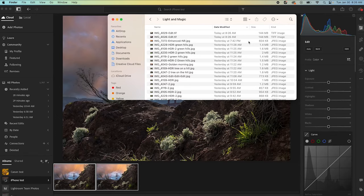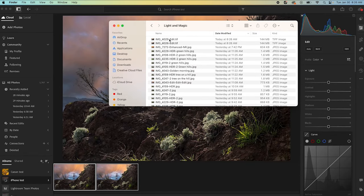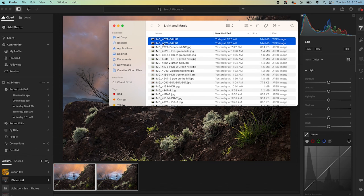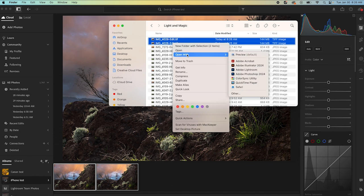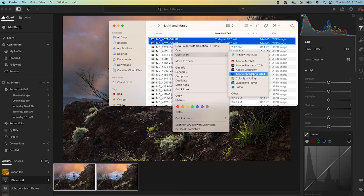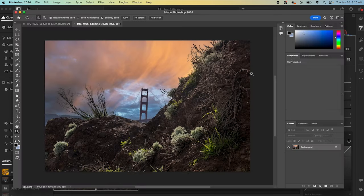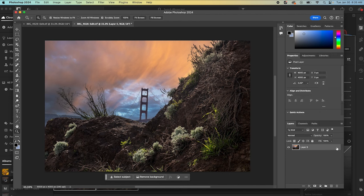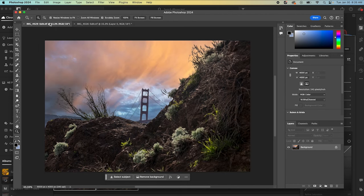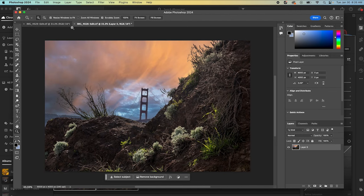And then I'm going to go into my folder where those exported. I'm going to grab both images, highlight them, and then I'm going to open these in Photoshop. Photoshop is going to open both of these up. I'm going to unlock them. So now we have both files open in Photoshop.